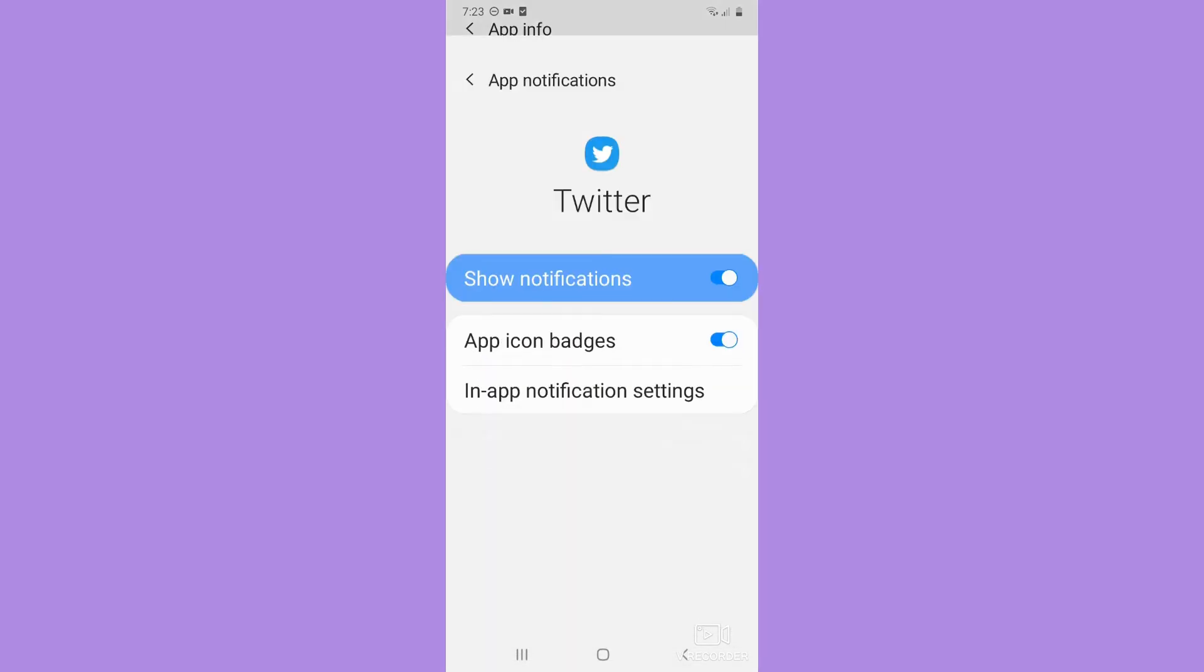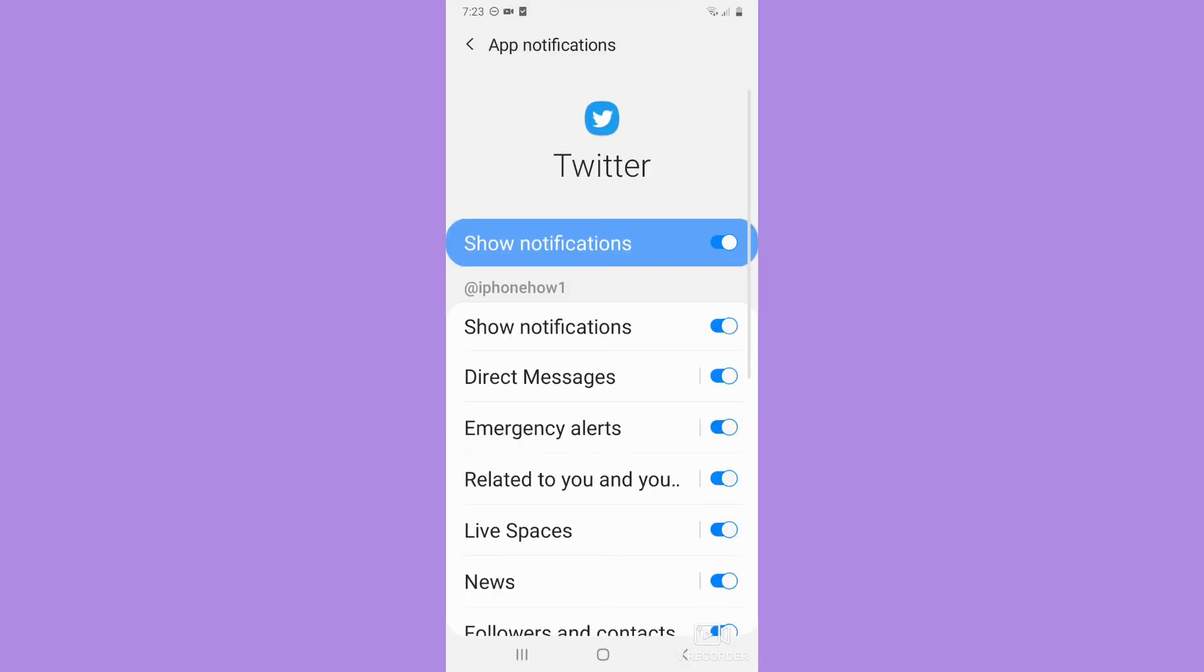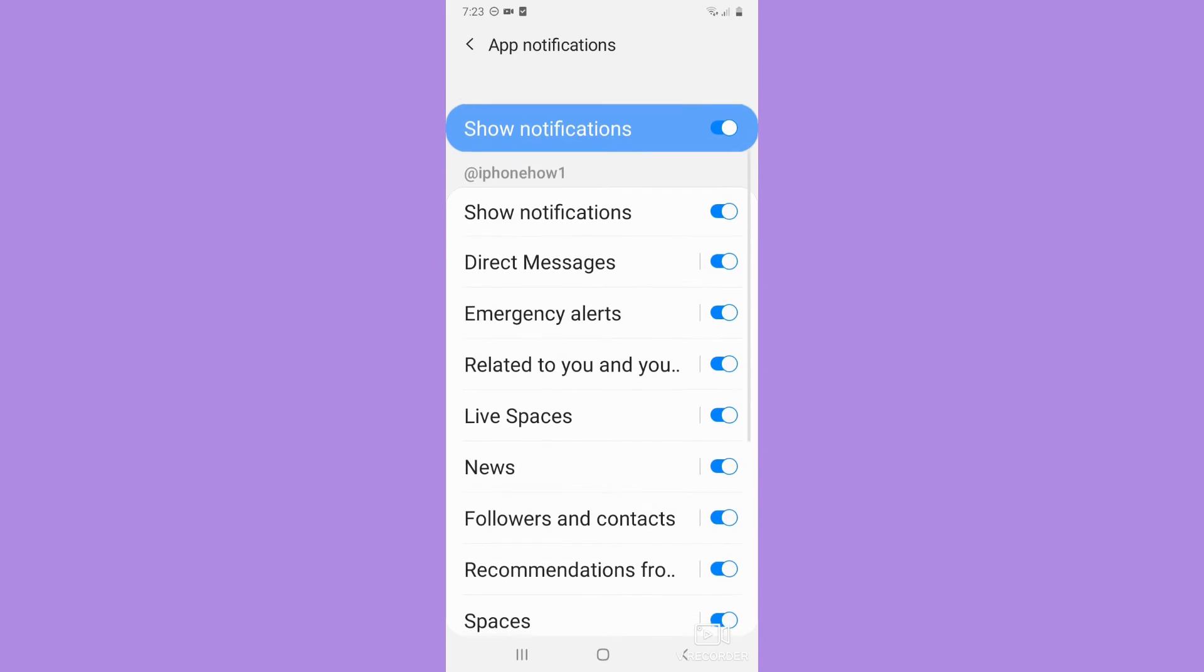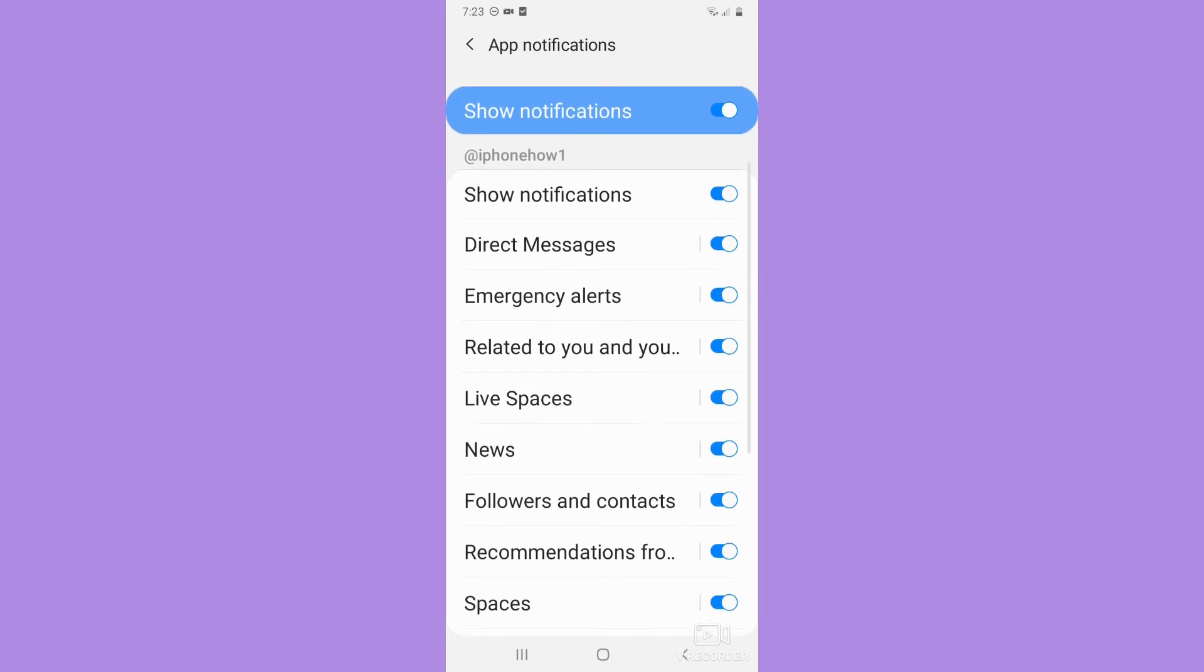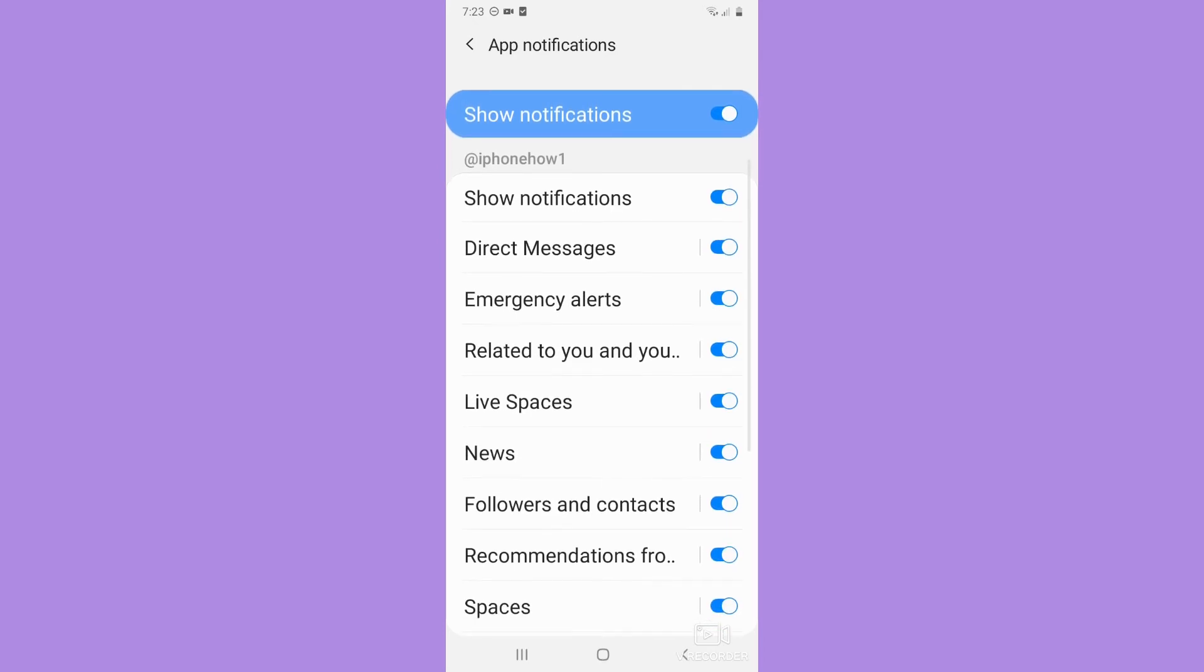Look for Twitter, click on it, and then scroll down and click on Notifications. Here you may choose the notification that you want.